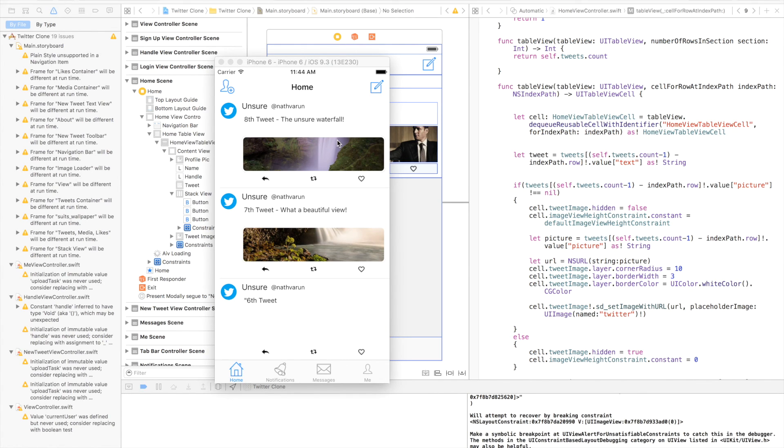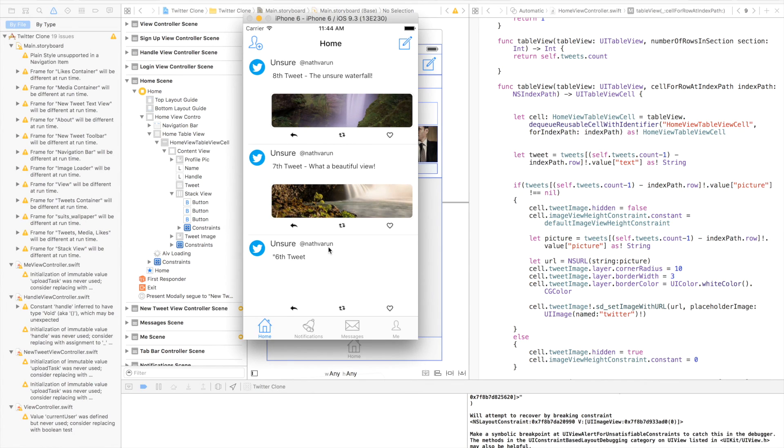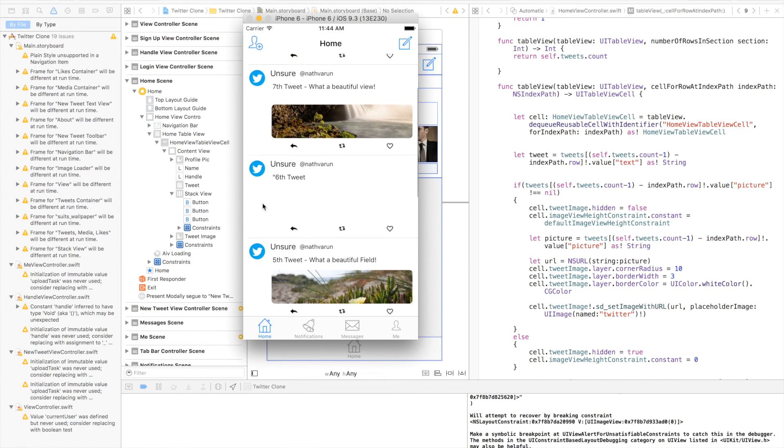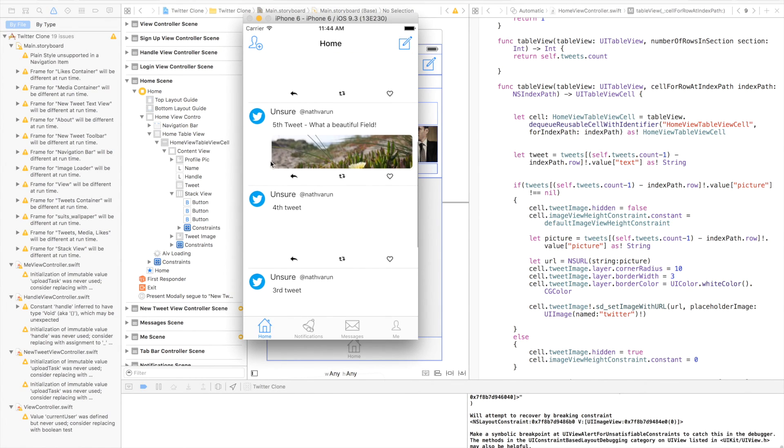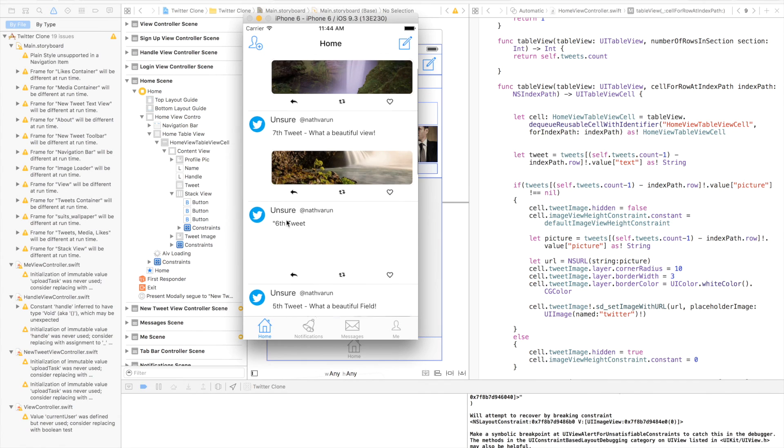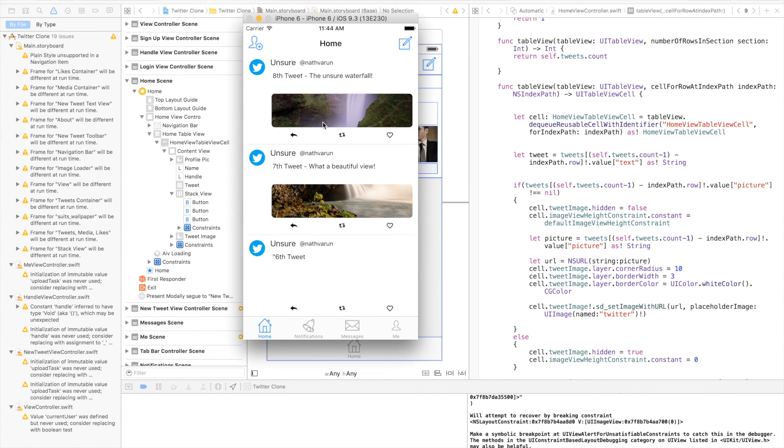As we can see, we are seeing the image come up as we expected, but the cells without the image are not collapsing. Let's go fix this.